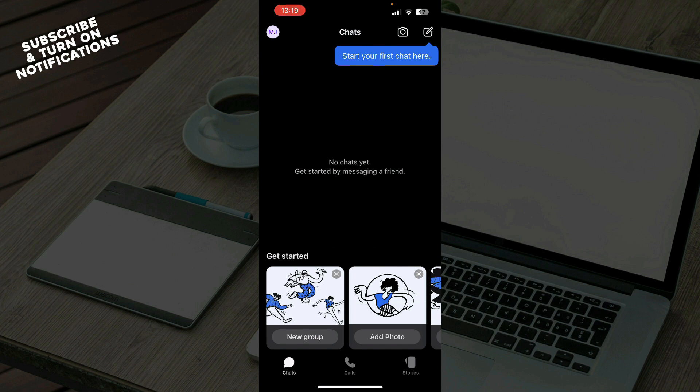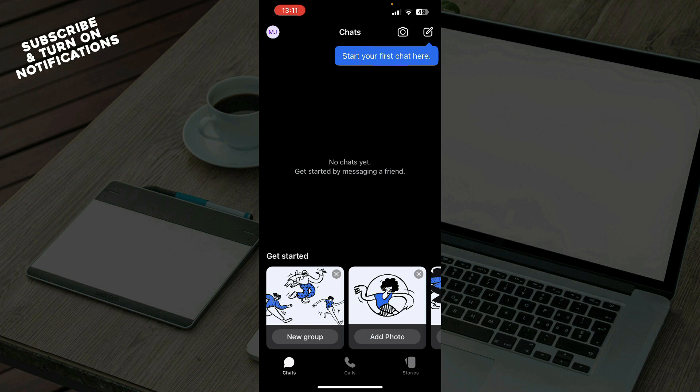Now the first thing that you need to do is go to the Google Play Store or the App Store whichever you have and download the Signal application. Now when you did that you just need to go and log into your profile.